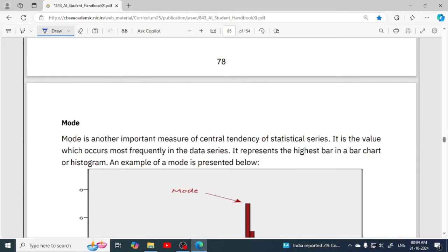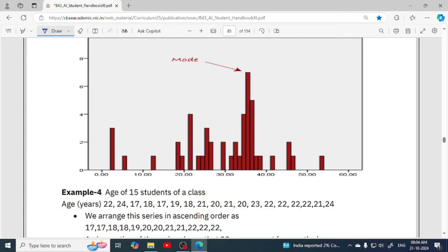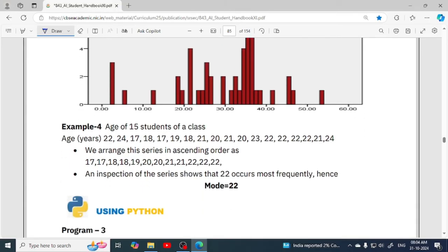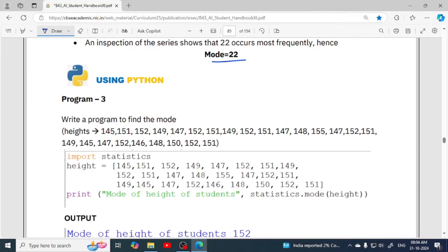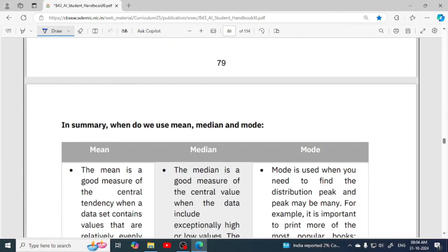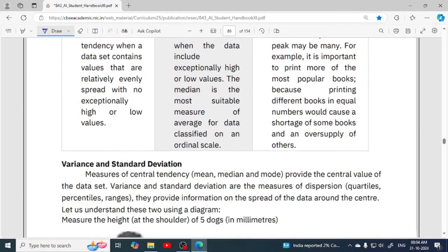Next is mode — the most repeating or most frequently occurring value in the data series. For example, the ages of 15 students are given. You will see which value is repeated most. Here 22 is the most frequently occurring value, so mode is 22. For the Python program, the structure is the same — just replace median with mode, and the rest of the program is the same.